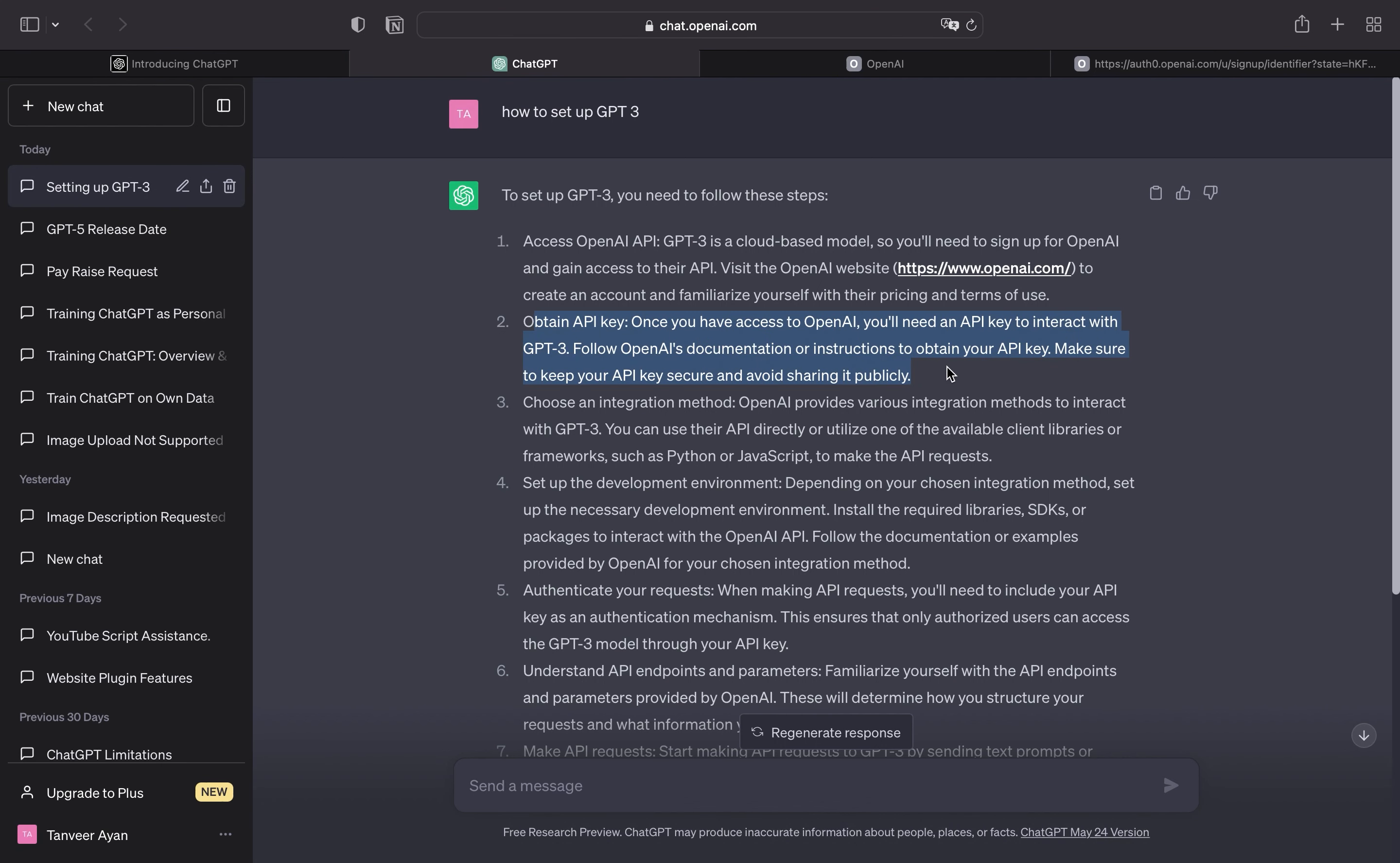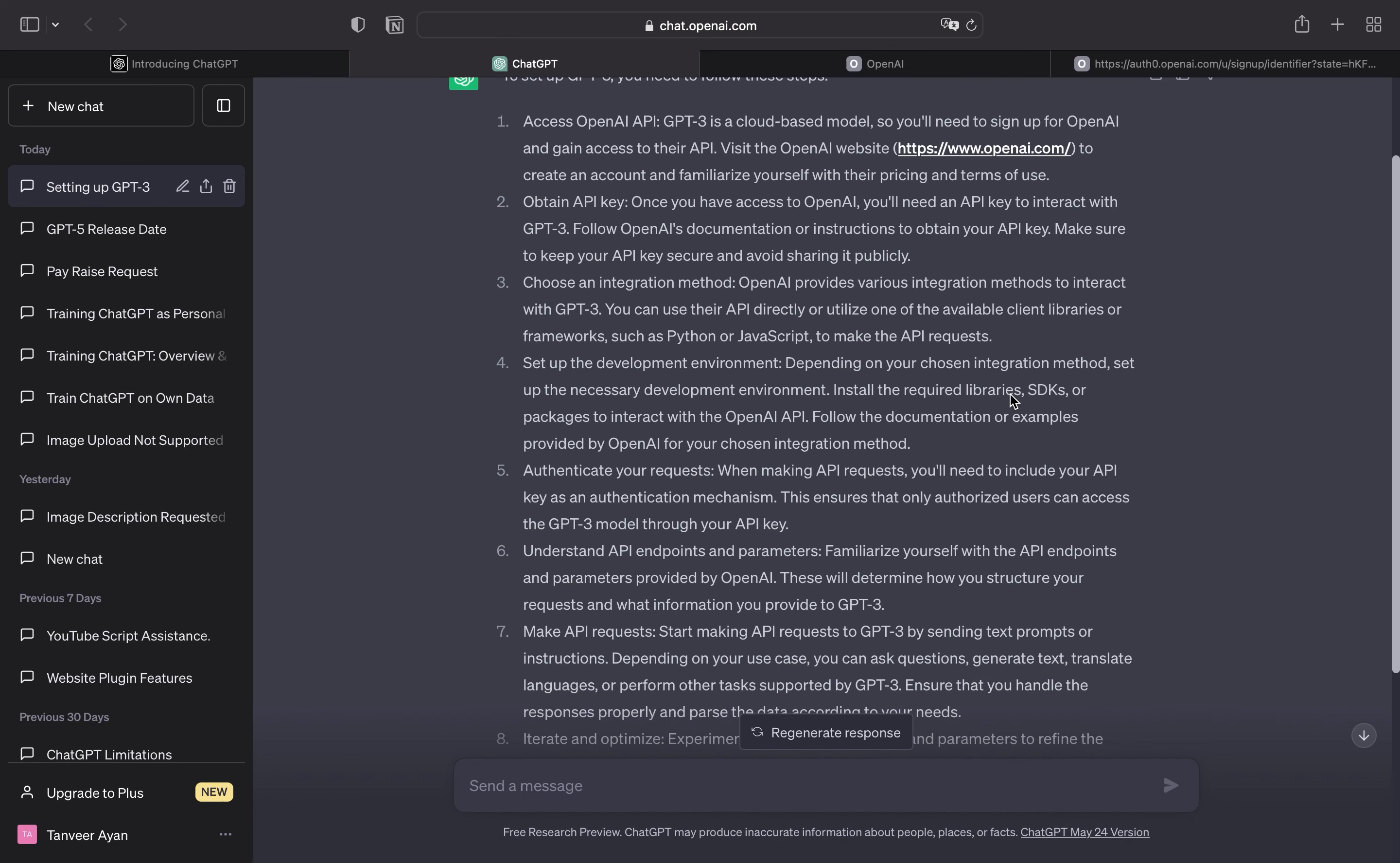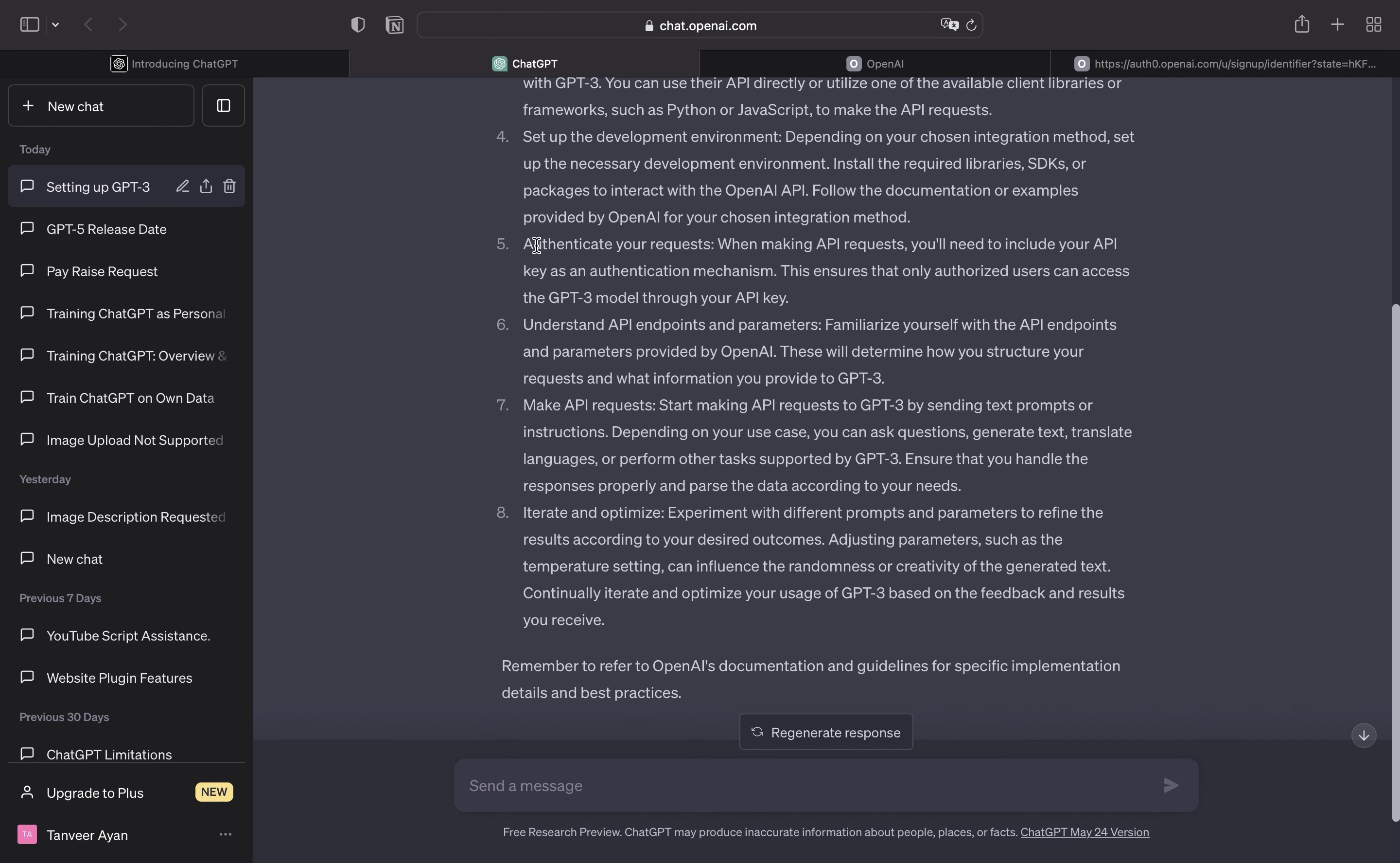First, obtain API key. Then choose an integration method, set up the development environment, authenticate your request, understand API endpoints and parameters, make API request, iterate and optimize.